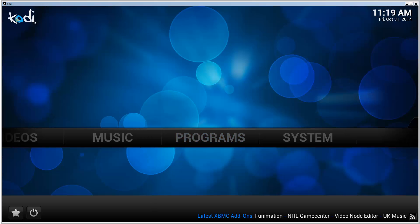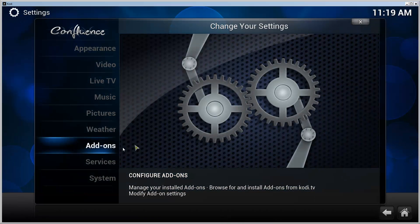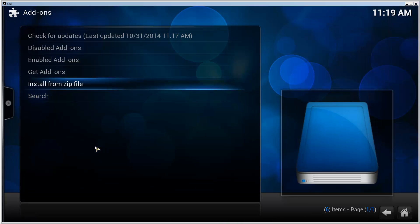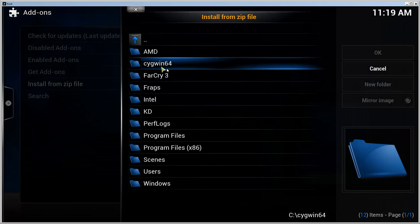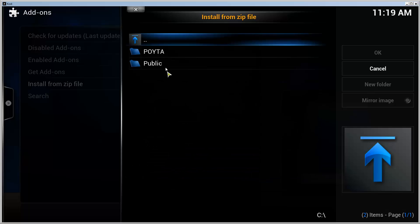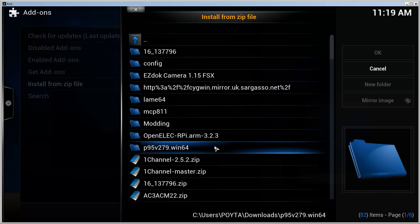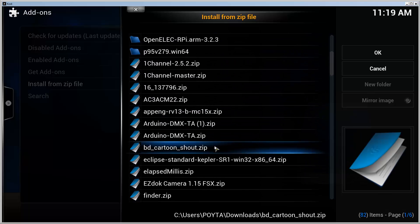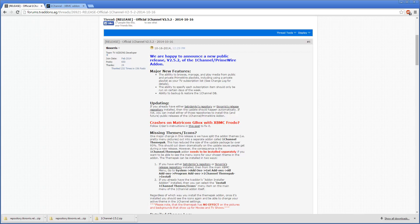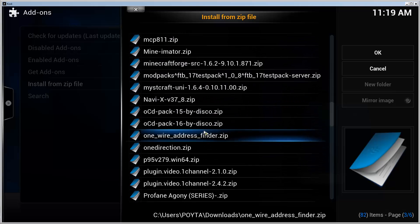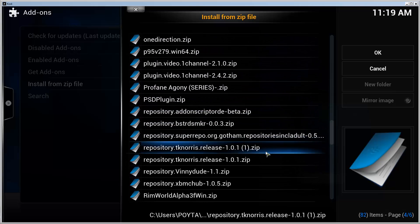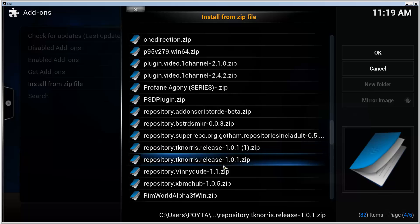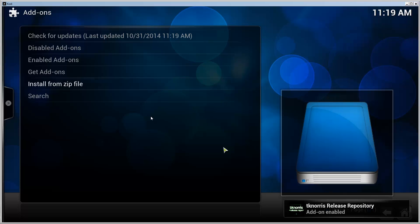So now we can go to our XBMC or Kodi, go to System, Add-ons, Install from zip file, and then we need to locate the zip file we just downloaded. So for me it was in the download folder, and then it was repository Tico Norris Release.